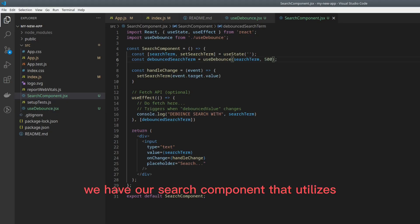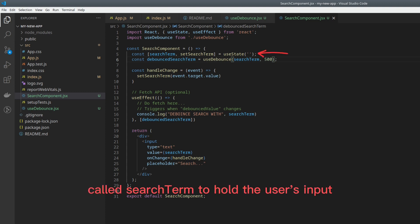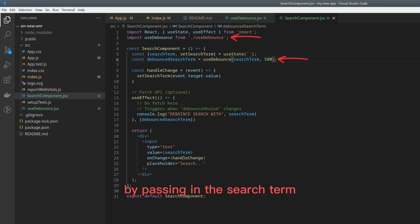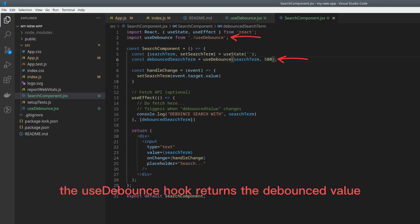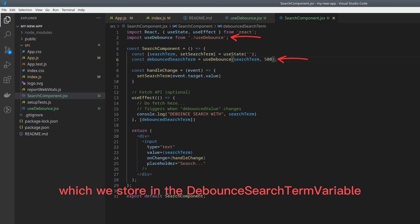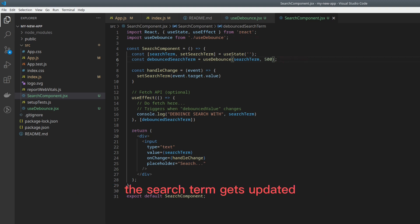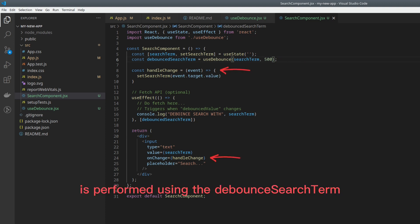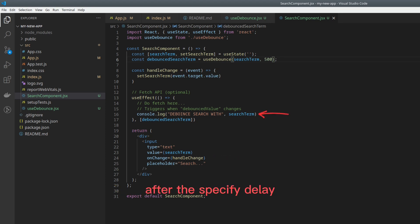In this code example, we have our search component that utilizes the UseDebounce custom hook. We set up a state variable called SearchTerm to hold the user's input. Then, we use the UseDebounce hook by passing in the search term and a delay duration of 500 milliseconds. The UseDebounce hook returns the debounced value, which we store in the debounced SearchTerm variable. Now, whenever the user types in the input field, the search term gets updated. However, the actual search or API request is performed using the debounced search term, which reflects the latest input value after the specified delay.